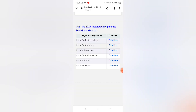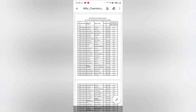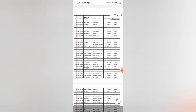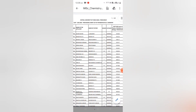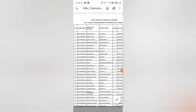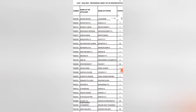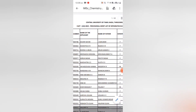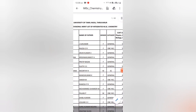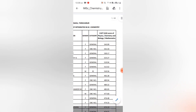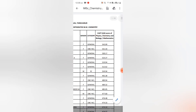In Integrated Chemistry, at serial number 1, you can see Kaveri Nair. Congratulations Kaveri and all other candidates.